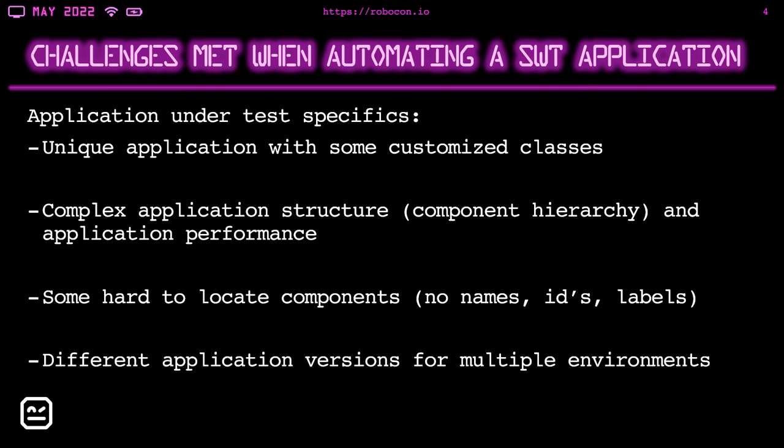Different application versions for multiple environments. So this is not a direct problem with our SWT app. However, numerous versions and environments also require more complex project, which can be also challenging. I'm talking about, for example, different users, user data and different URLs. And multiple environments also require different data sets. So creating data was also another issue we had to solve.